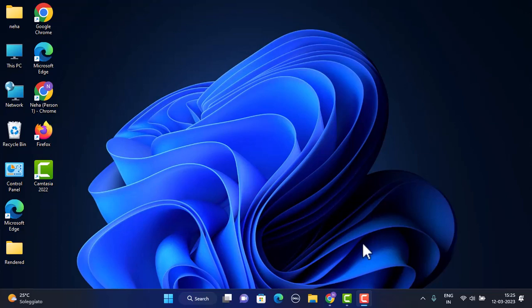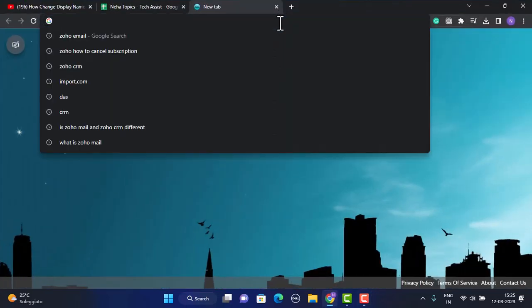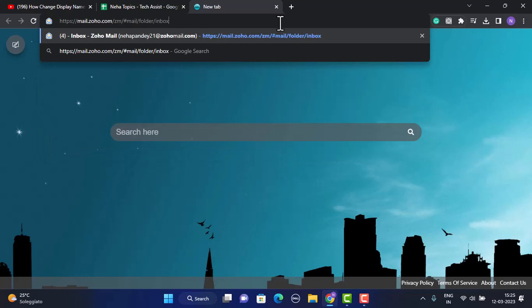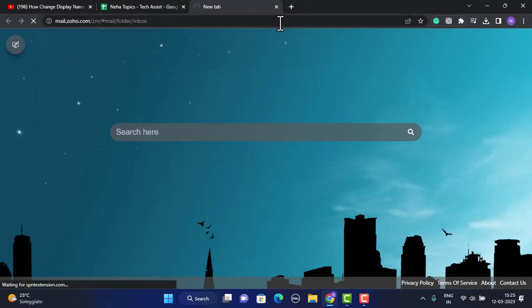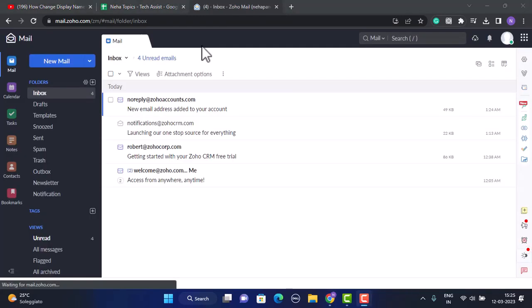In order to change your display name in Zoho mail, first you need to open up your web browser and then on the search box type in the link mail.zoho.com. Make sure to check the link on my description box below. Once you type in the link you'll be taken to the official site or your inbox page.